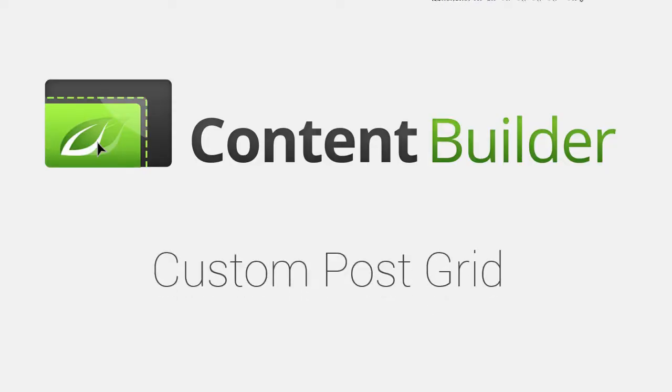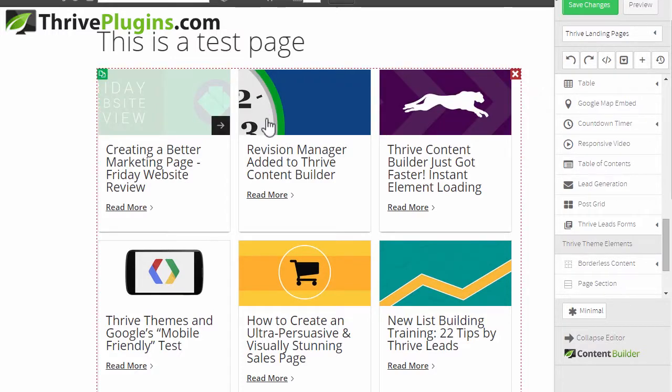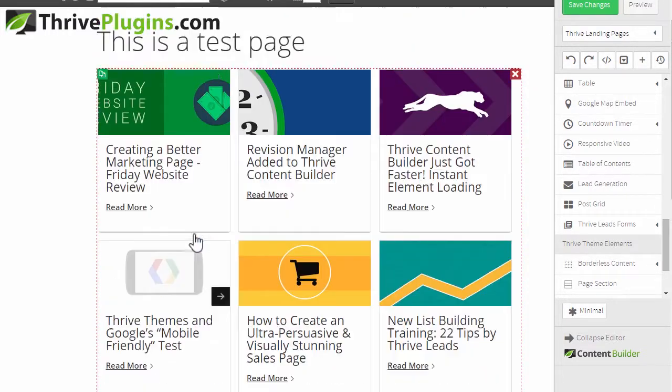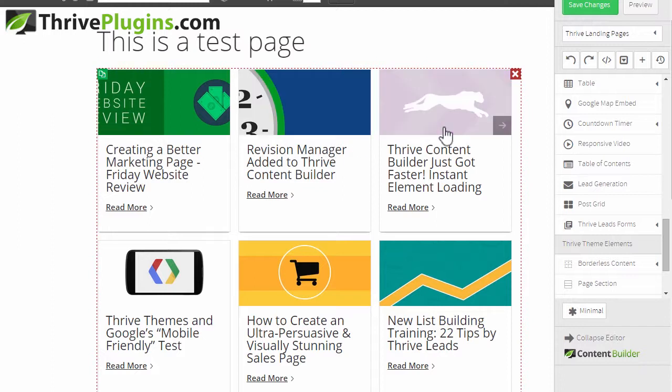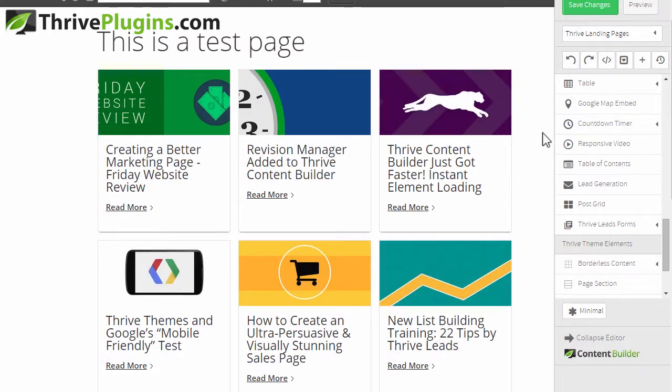Here's a quick demo of what you can do with the custom post grid in Thrive Content Builder. It allows you to build a post grid like this one that shows your latest posts.